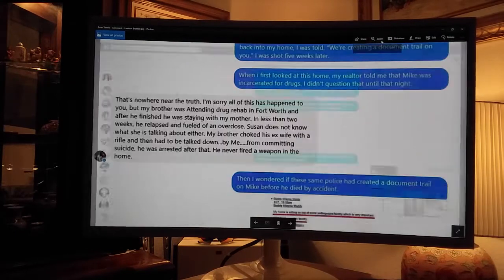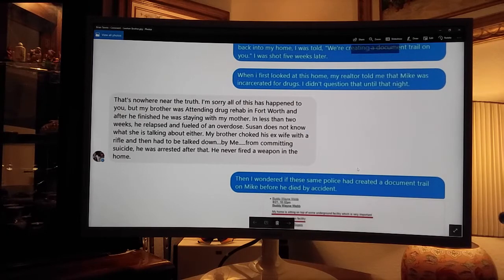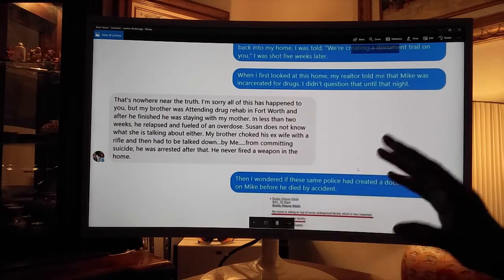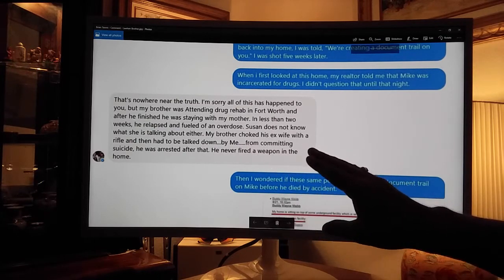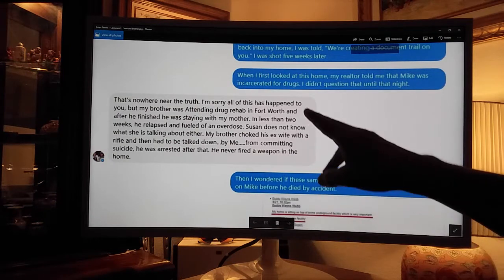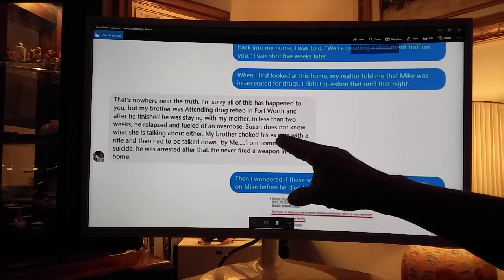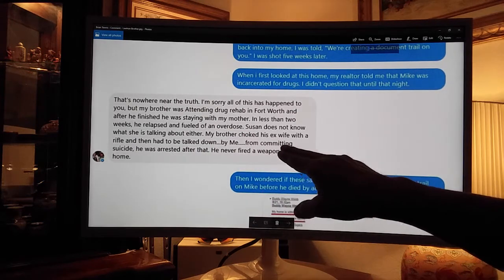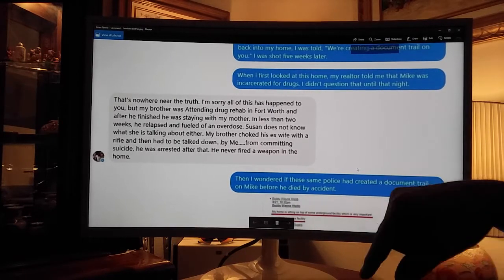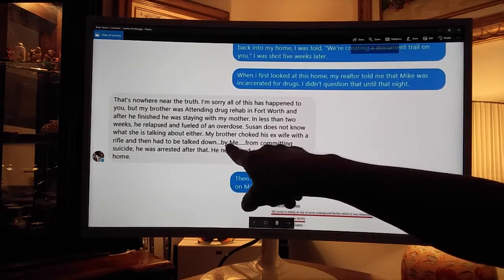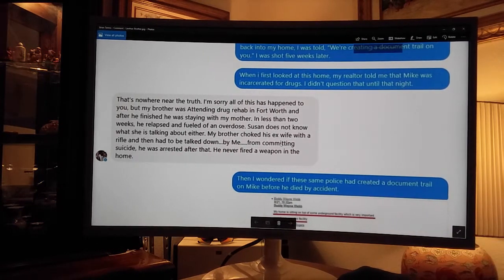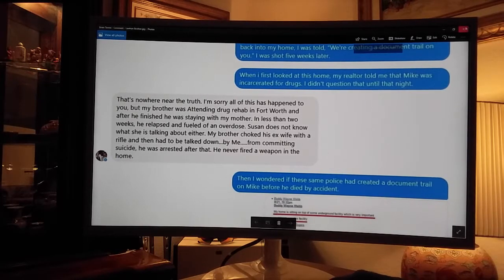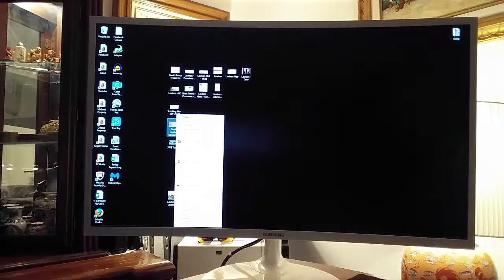People around town might even recognize Susan Tinnis. She died of ovarian cancer. She worked at the petroleum club, the plaza club, the green tree country club, and then she worked at the colonial club in Fort Worth where she died. Brian Tinnis finally got ahold of me. I tell him what Susan said. He says that's nowhere near the truth. I'm sorry this happened to you. Brother was in drug rehab, staying with his mom. Susan doesn't know what she's talking about. So between Susan and Brian, one of them is not telling the truth.